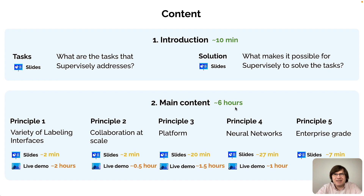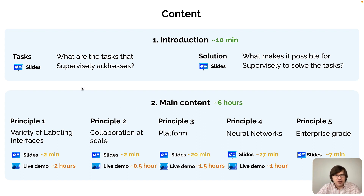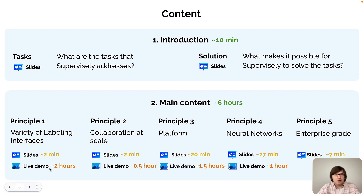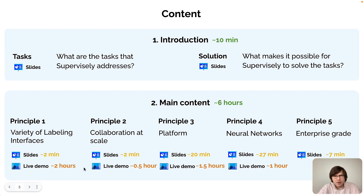In this video course, I will sometimes show slides just to illustrate certain concepts. But the majority of the time will be devoted to live demos where I will do screencasting and actually use Supervisely to solve concrete tasks.